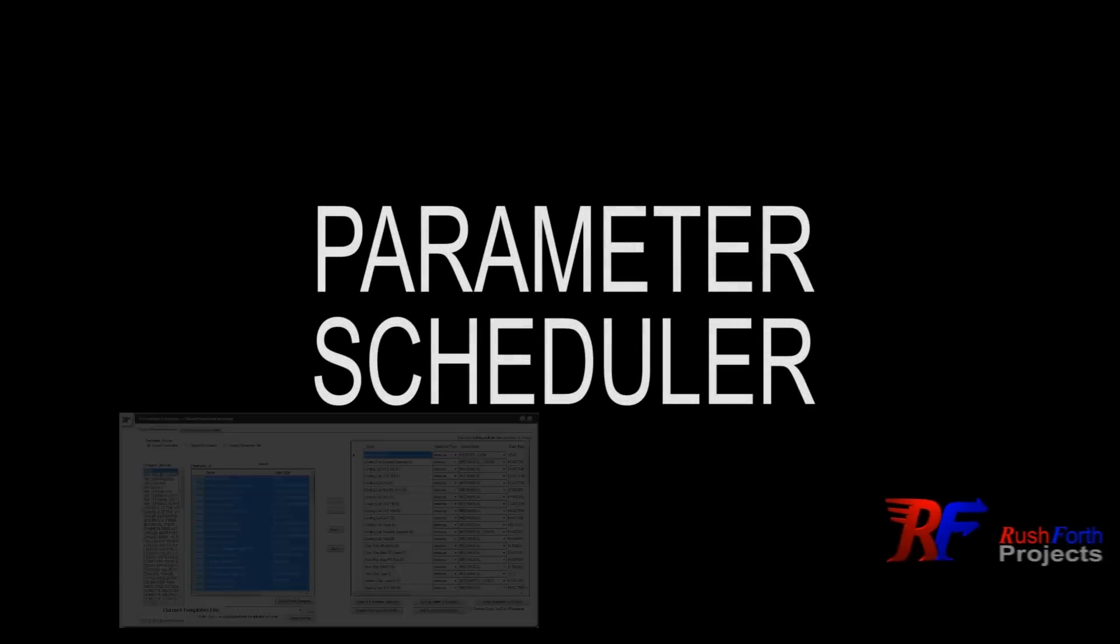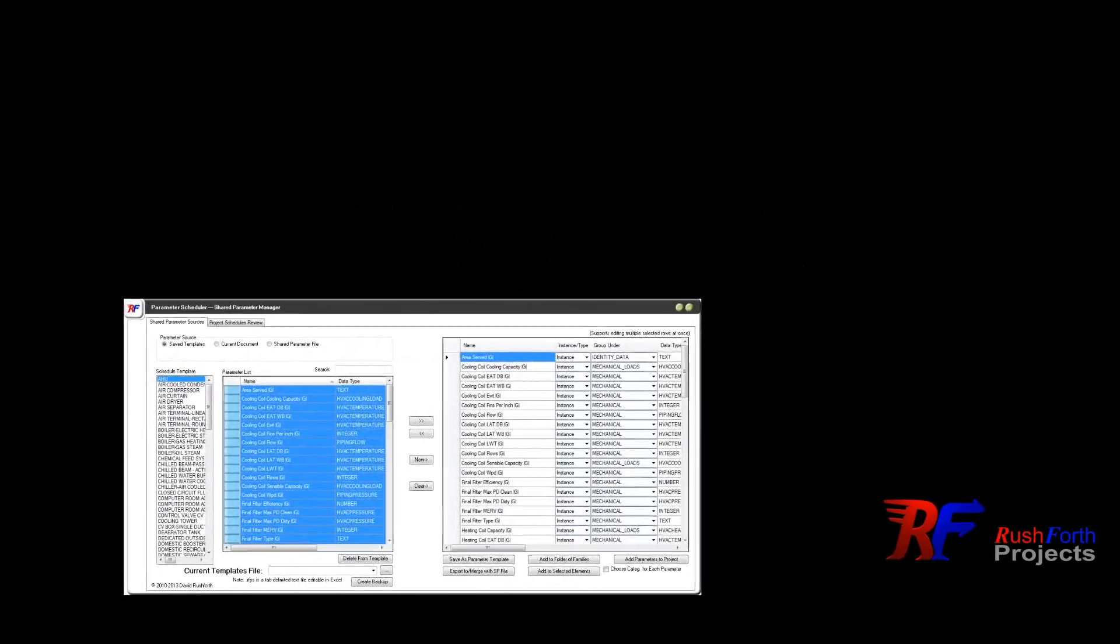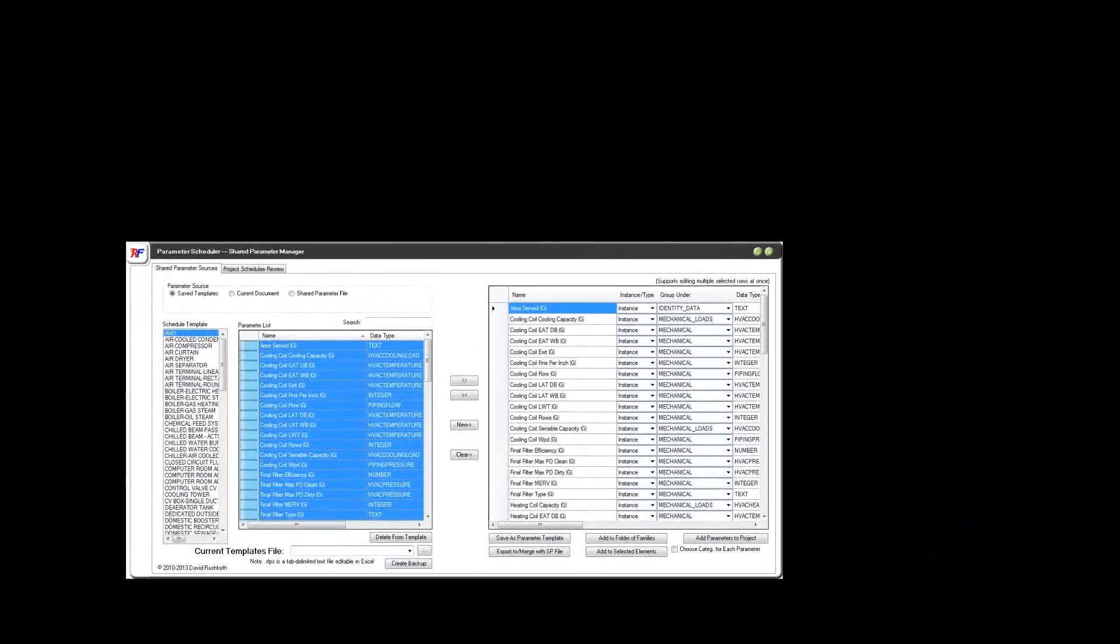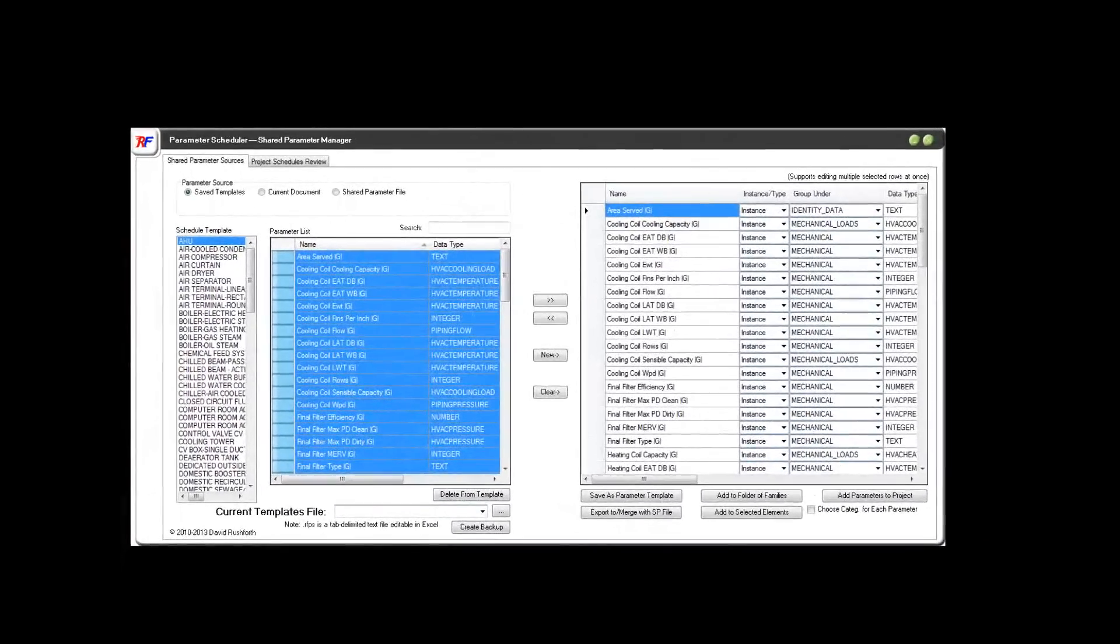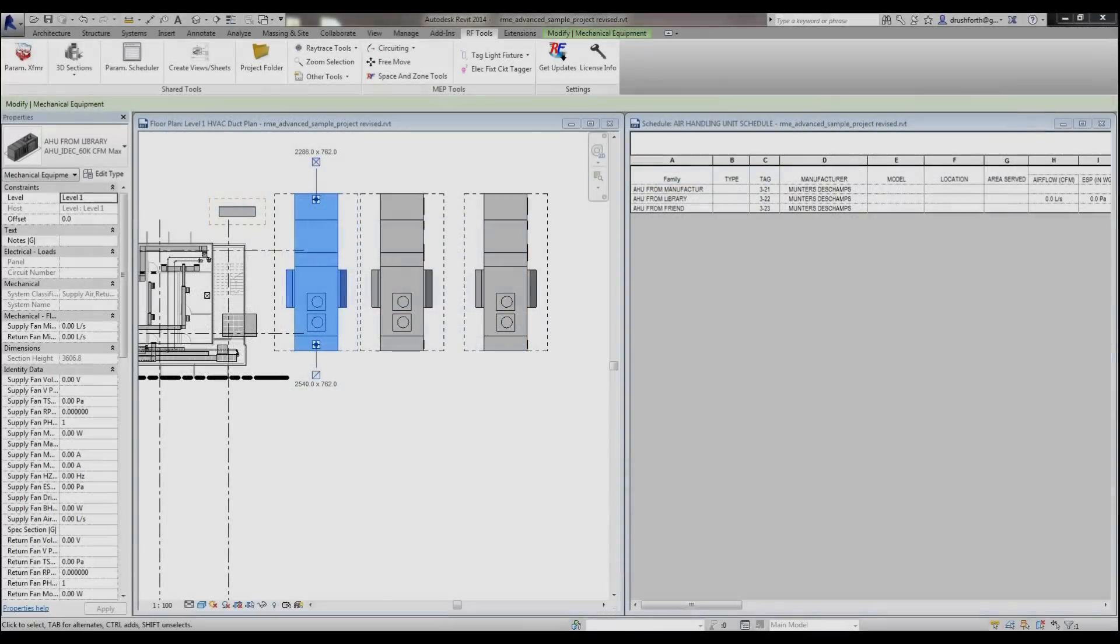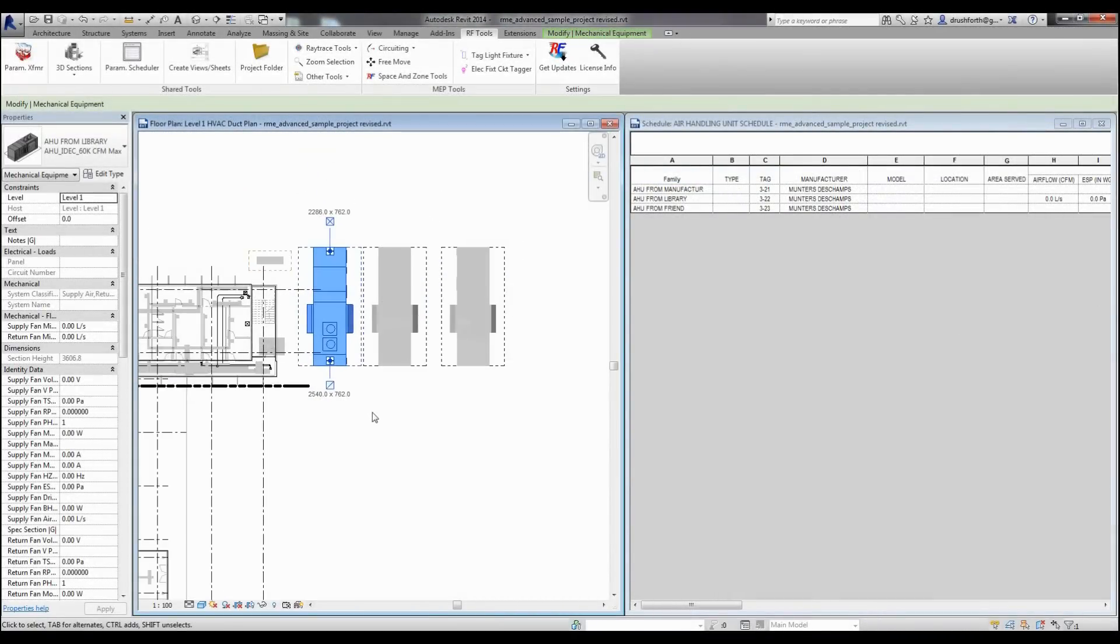We're going to take a look at the parameter scheduler on the Rushforth Tools ribbon of Revit and see how it can automatically make your Revit families compatible with your schedules and how you can create standard templates for editing new families or applying to existing libraries.